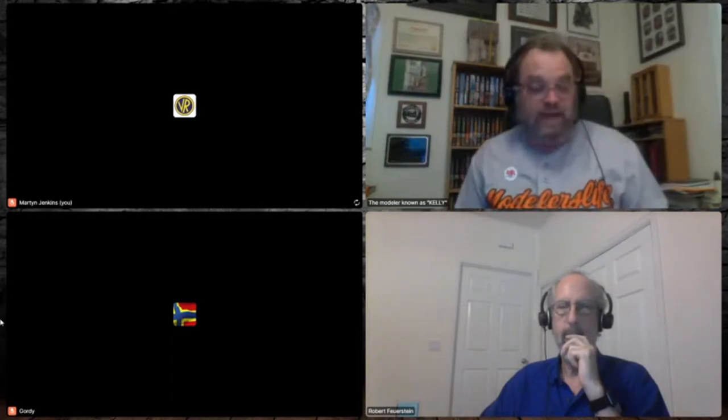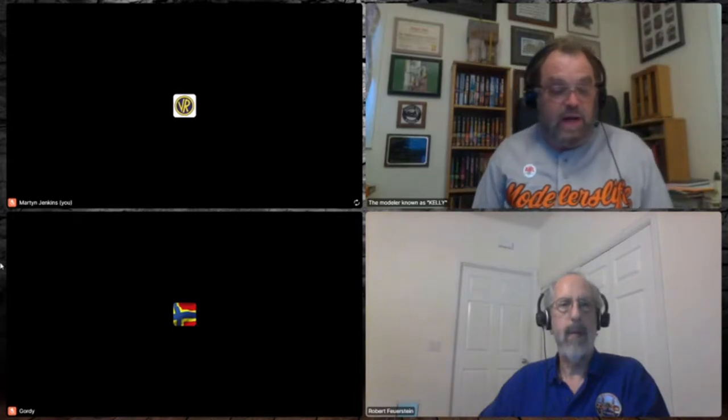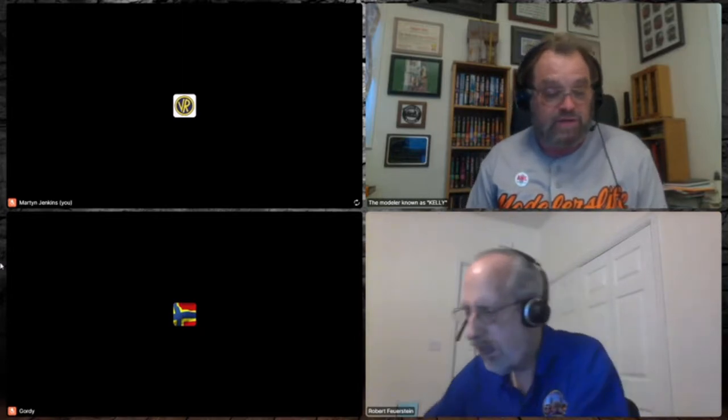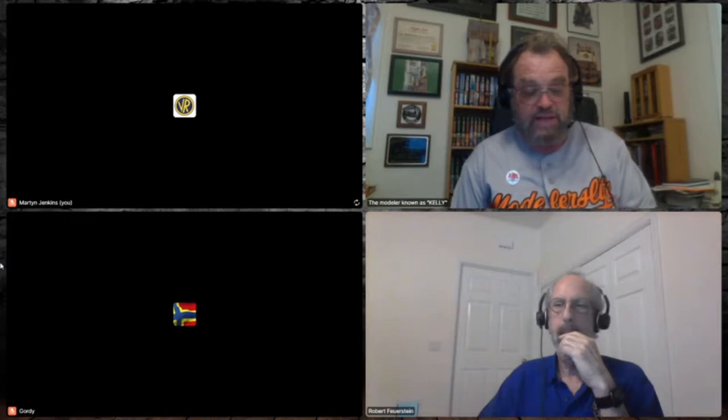Welcome back everybody. This is the modeler known as Kelly. Our next presentation is by Bob Feuerstein, and he is going to be doing a presentation on photo editing programs and efficient workflow. Bob is a member of the NMRA, was a member of the Short Track Railroad Club in Vista, California, now a member of the Big Ben Model Railroad Association in Tallahassee, Florida. He's been very active in the Sunshine Region and the Big Ben Railroad Association, currently working on his achievement program for Master Model Railroader.